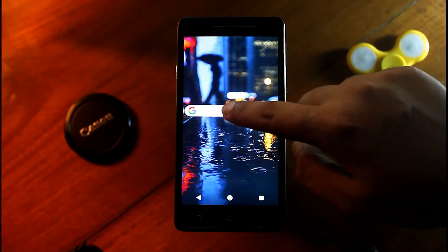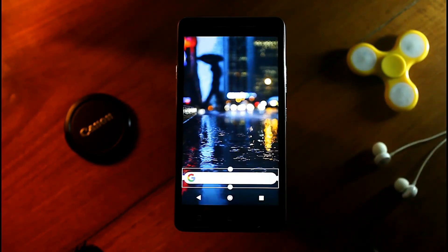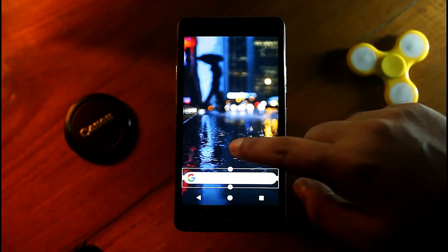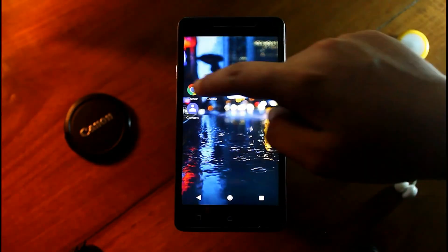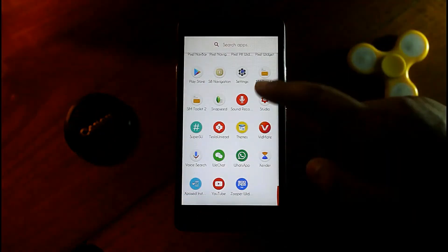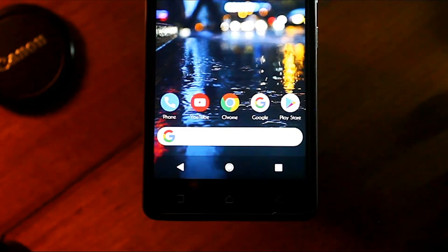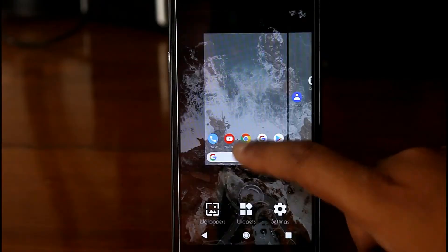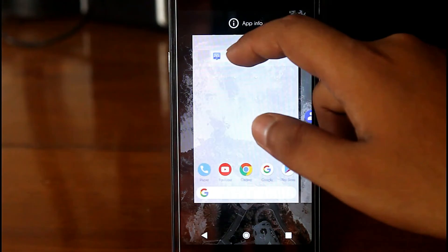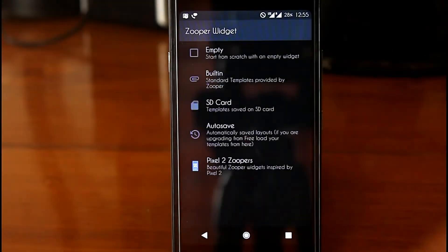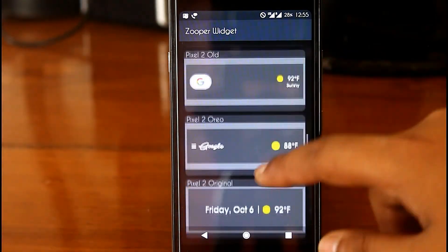Now let's customize the search bar widget and the icons just like the Pixel 2 home screen. The process of setting the calendar and weather widget is also the same, so pause and play the video and follow the steps I am doing.